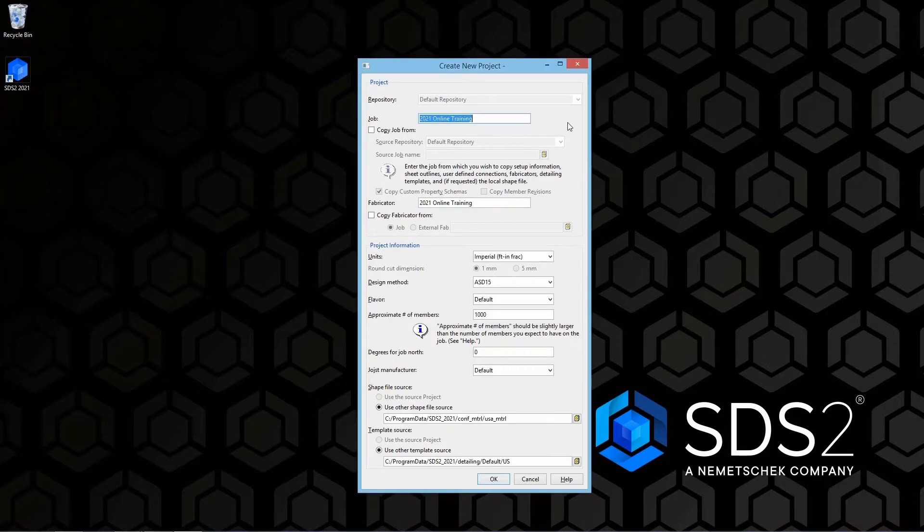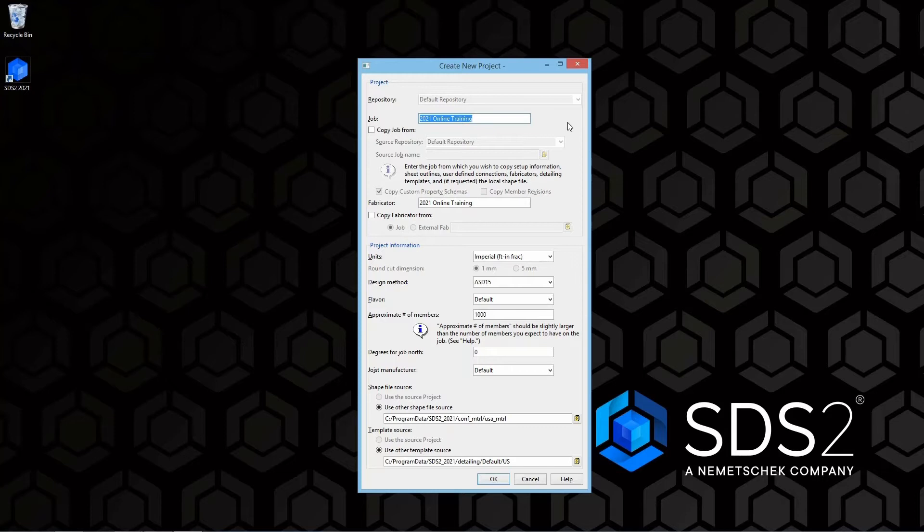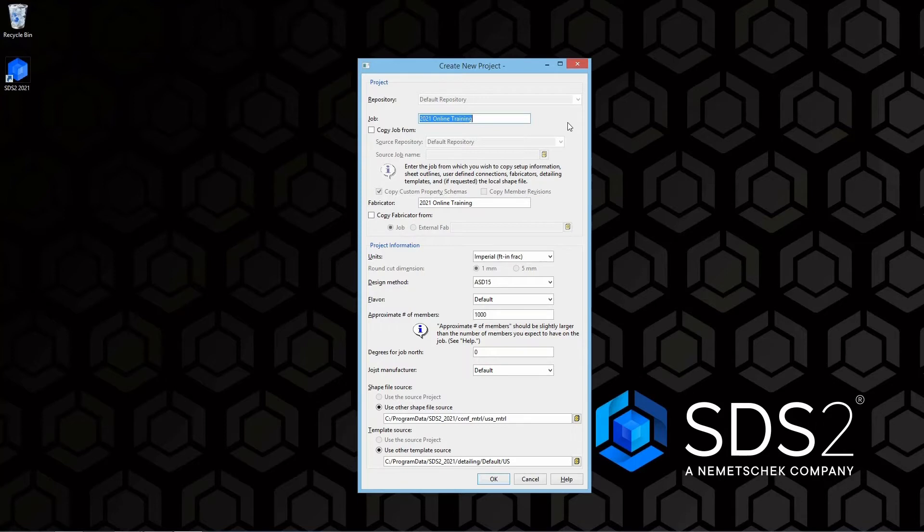Going through this window, the first checkbox we have right below our job name is the option to copy job from. If this checkbox is checked, this is going to allow us to select a job from which we would want to copy the job information from. This would allow us to bring up any job settings from project to project.